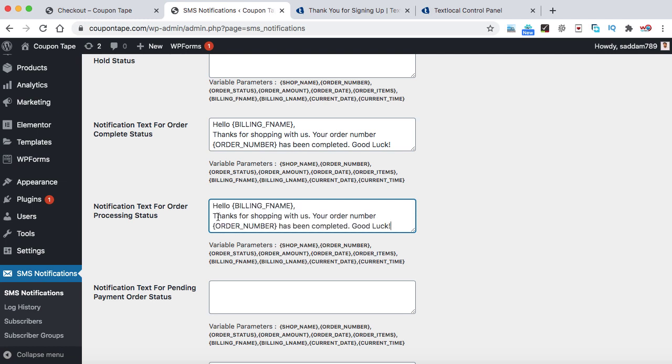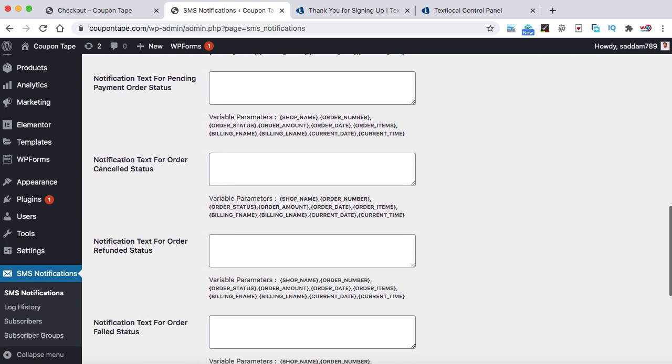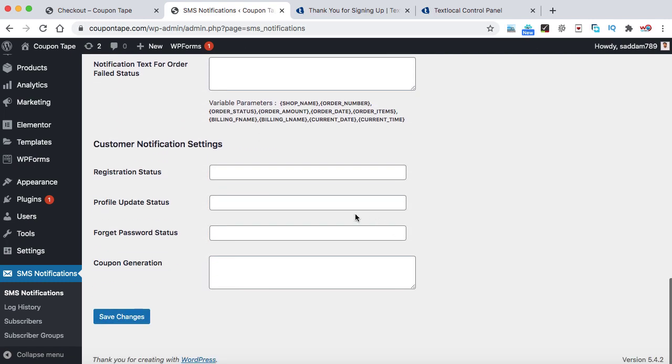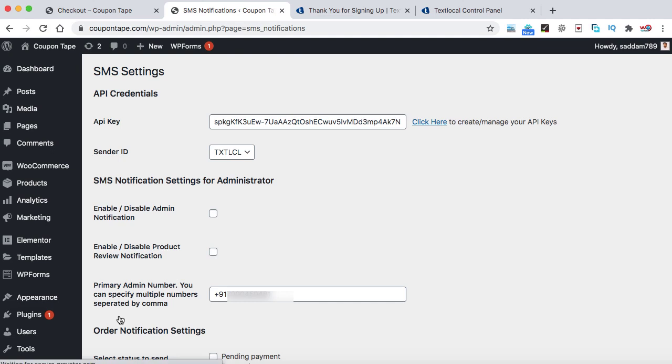Now let's copy it from here and we can paste it inside this processing box. And here we can type something like, thanks for shopping with us, your order number is under process. Now let's scroll down, leave all these four boxes empty and then click on save changes. So that's all you have to do in setting up the SMS plugin into your WordPress website.